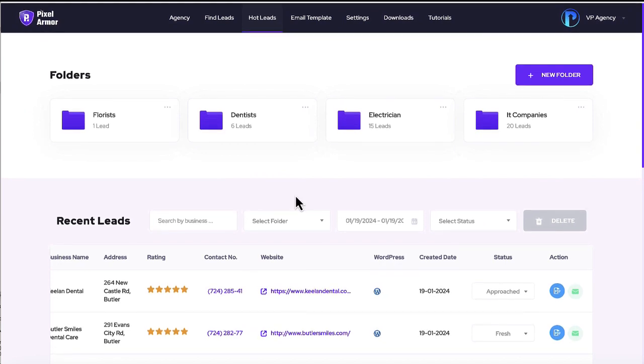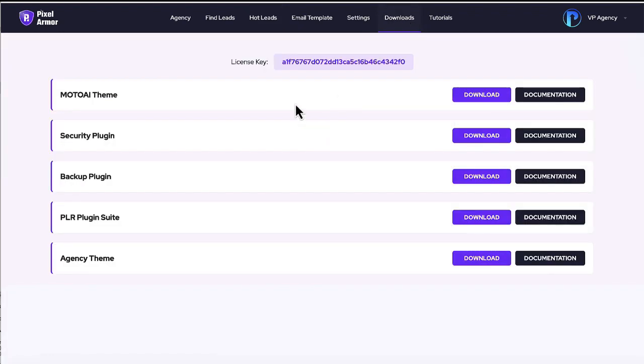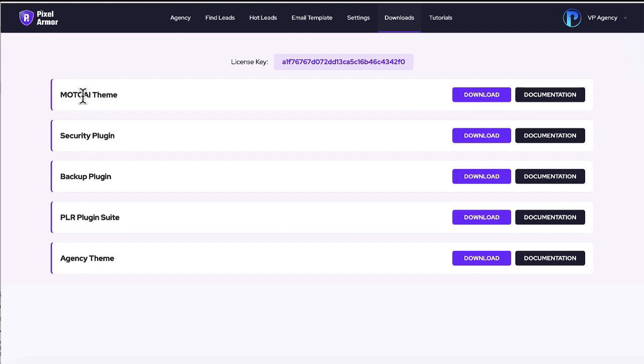Then after you have some clients, you want to go ahead and start creating the sites. Now to do that, you want to go to downloads and then you can download the security solution, the security plugin software that it can install on any site and the AI theme creator, the newest edition of the moto AI theme creator to make the sites. And then here's your license key for all of these will be in each account that gets created.